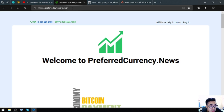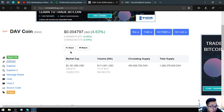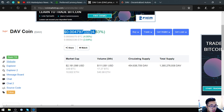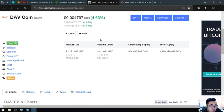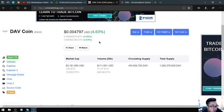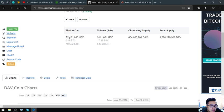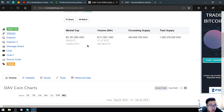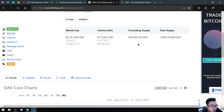The next thing I'm going to talk to you about is this token called DAV token. Right now its current price has gained 4.63 percent. The market cap is $2,181,096, the volume is $111,081, the circulating supply is 454,636,709 DAV, and the total supply is 1,380,226,938 DAV.